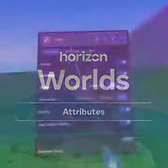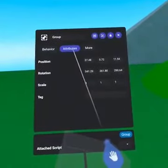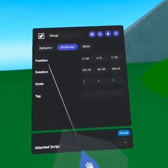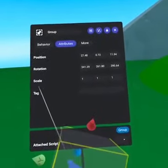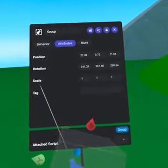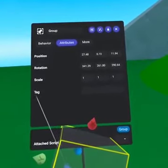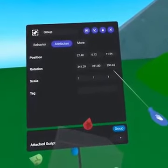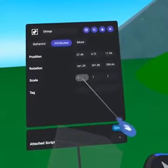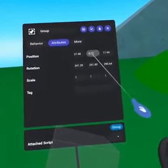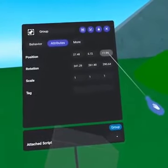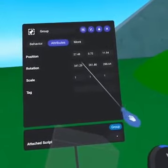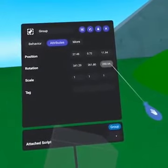From attributes in the Property Panel, grouped objects have the attributes Position, Rotation, Scale, and Tag. Position tells you where the center of the object is located in the world along the X, Y, and Z axis. Rotation is also in an X, Y, and Z format.